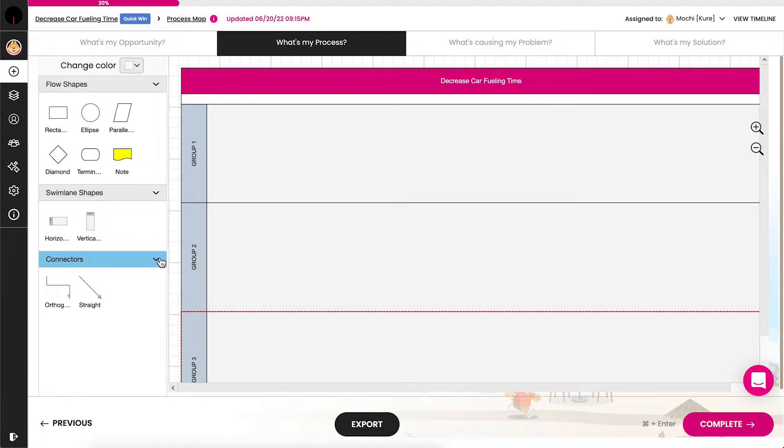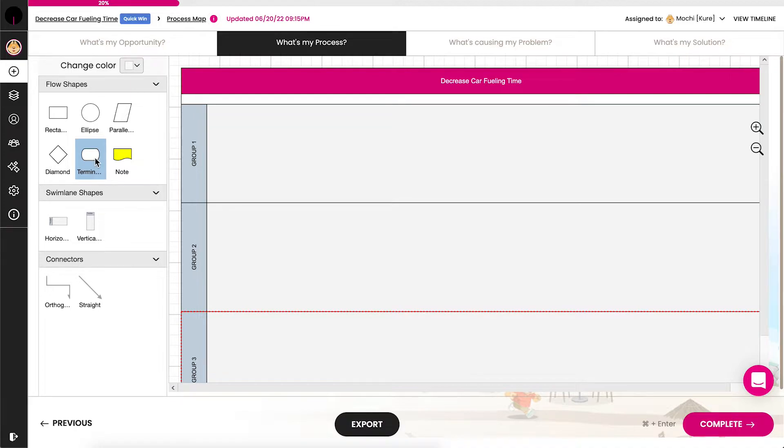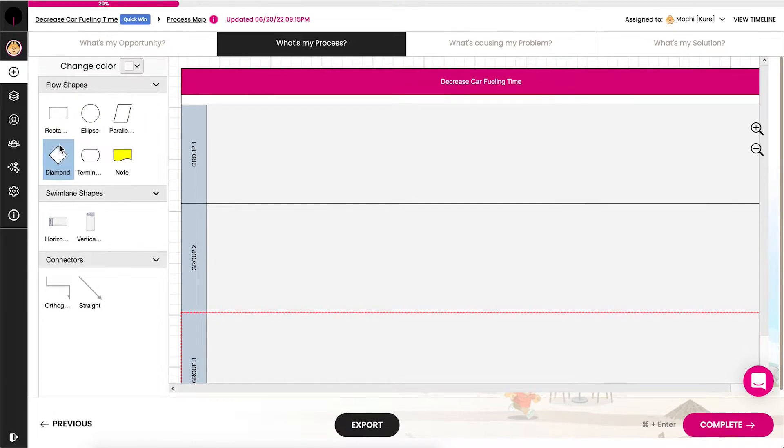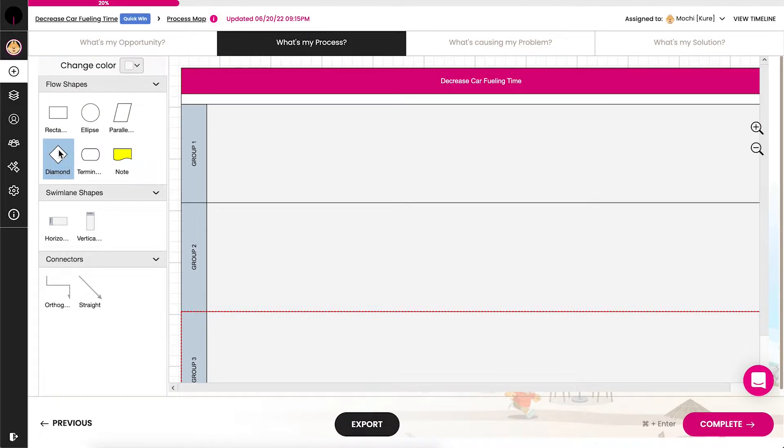Commonly used flow shapes are the ovals, or terminators, that identify the beginning and ending steps of a process. The actions, or steps of the process, are displayed in rectangular boxes and connected with arrows. Steps that require a decision are placed in a diamond.